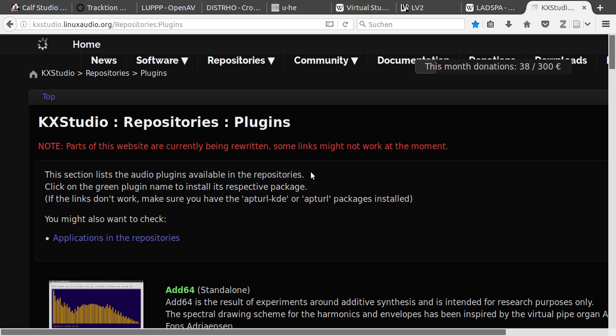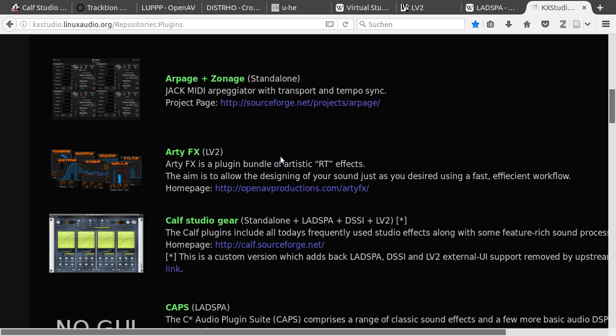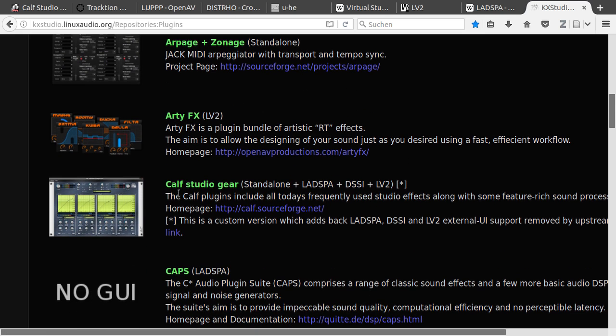As I already said in the other video about how to prepare Linux for audio production, the KX Studio repositories are really important. When you have added the repositories to your system, you can download the plugins from your software center. So, they have the ARTFX and the Calf Studio gear and plenty of others in there.